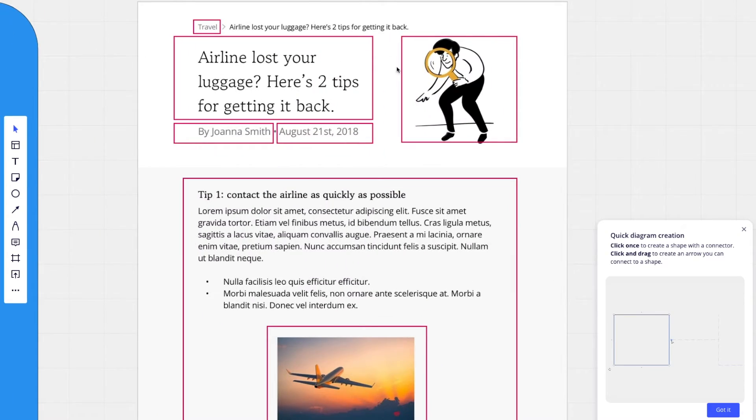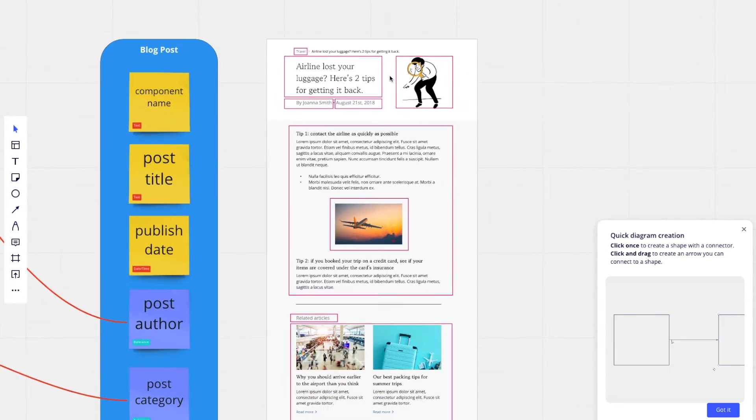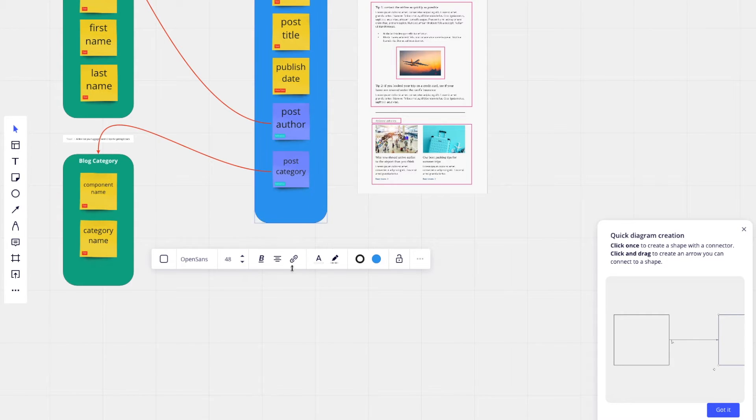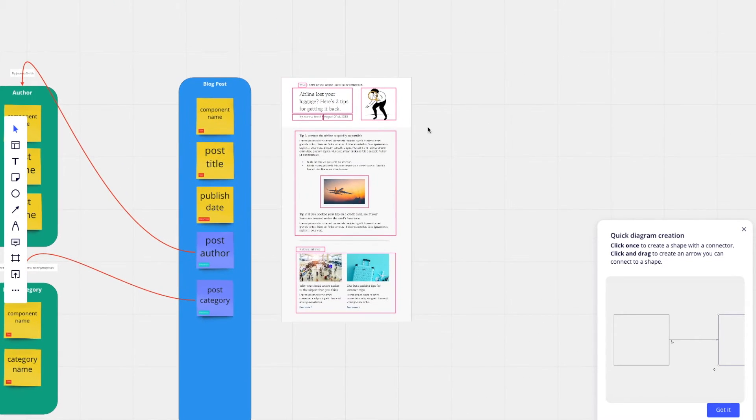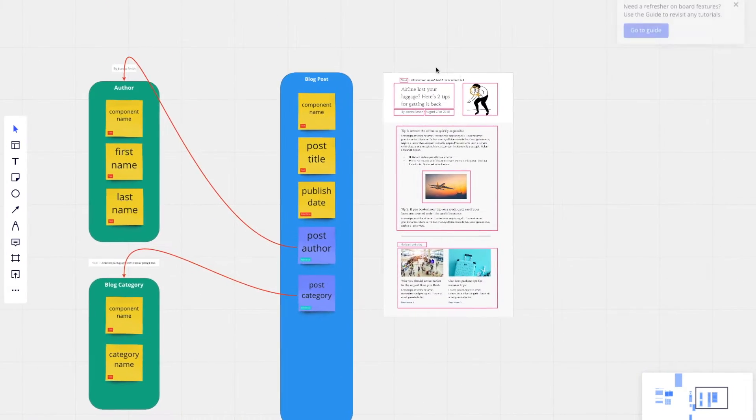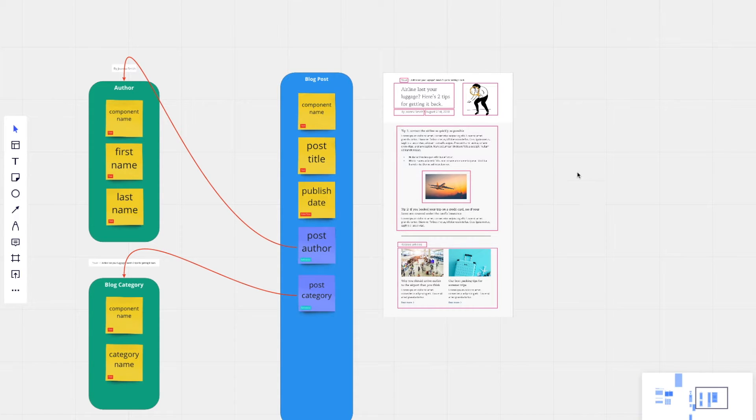We also have a featured image. So we didn't actually create our image component yet. So let's do that now.